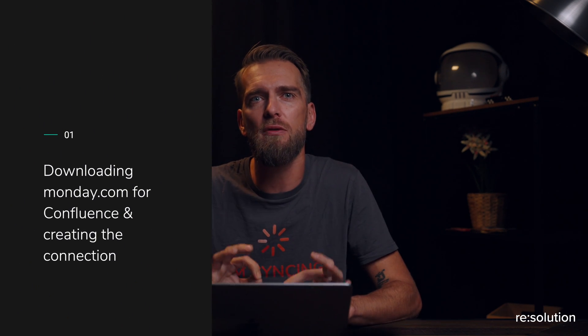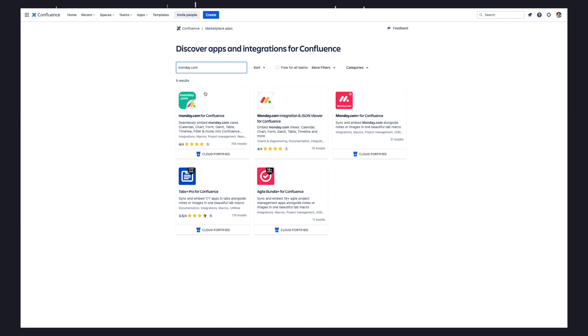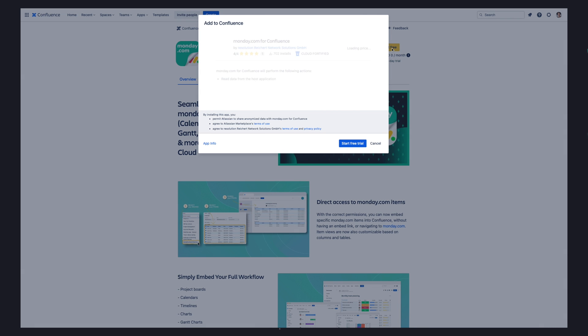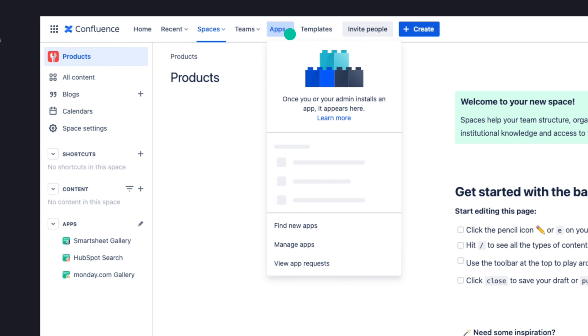Now let's jump into Confluence and see how to connect monday.com with Confluence. In order to successfully connect monday.com with Confluence, you have to start by downloading the monday.com for Confluence app from the Atlassian Marketplace. You'll be able to find the link in the video description below. Once you have successfully downloaded the app, head over to the Confluence instance and go to monday.com configuration, which can be found by navigating to Apps and then to Manage Your Apps.